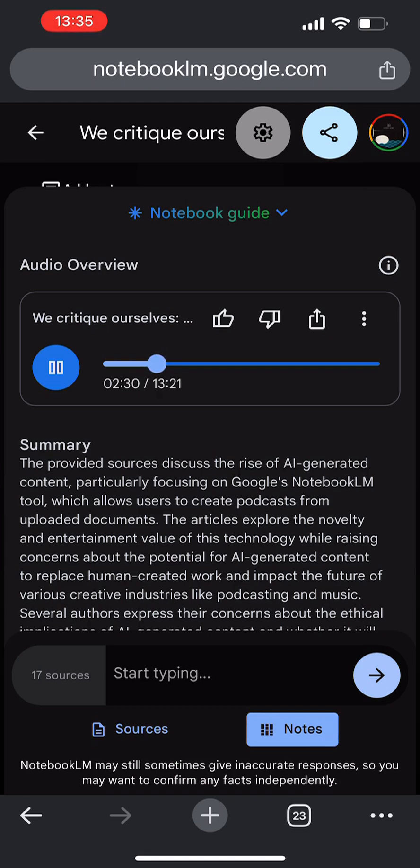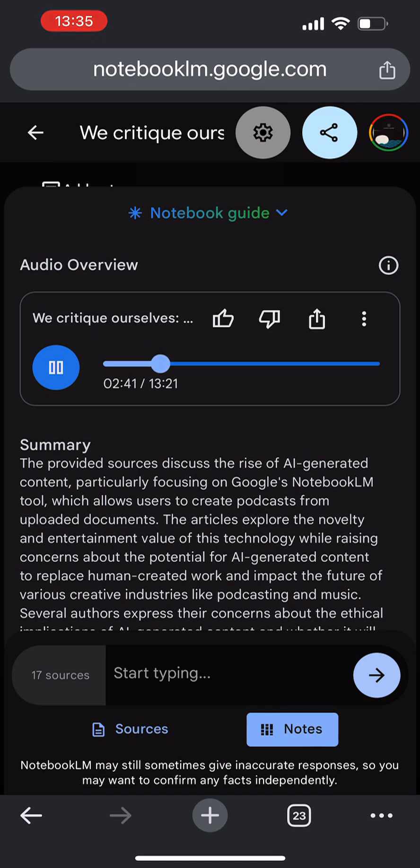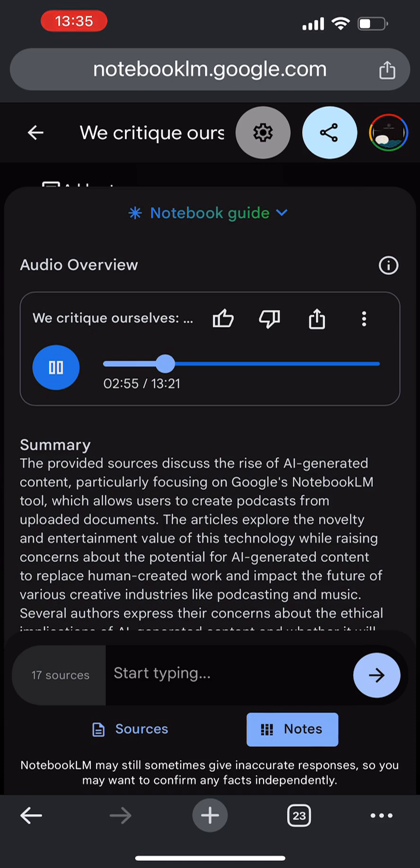Well, I think it raises this really crucial question about how these AI models are actually prioritizing information. Is it placing more emphasis on creating a smooth conversational flow, even if that means sacrificing accuracy? If so, that has huge implications for trust and reliability. Because you're listening to this thing and it's like, okay, cool. But if it's just making stuff up, then what's the point?